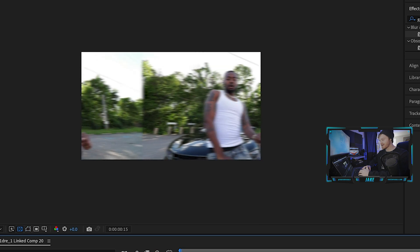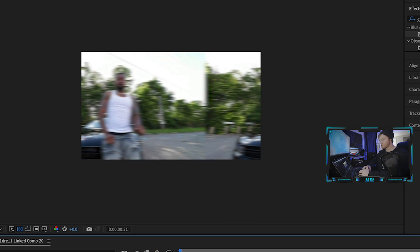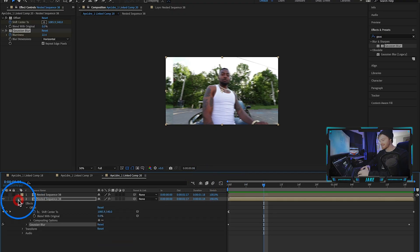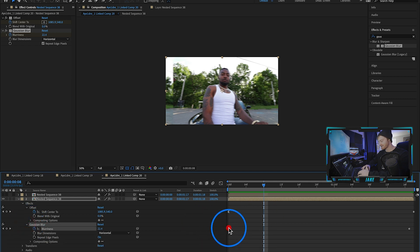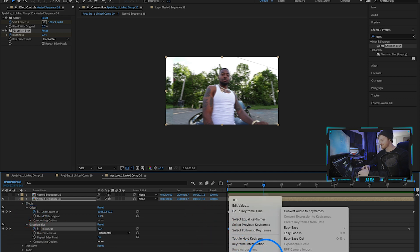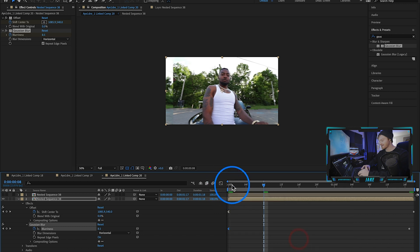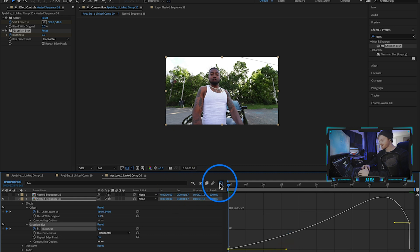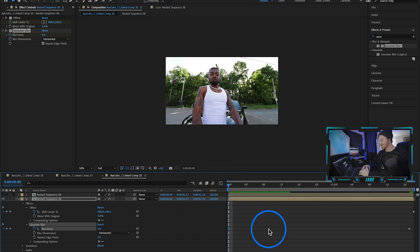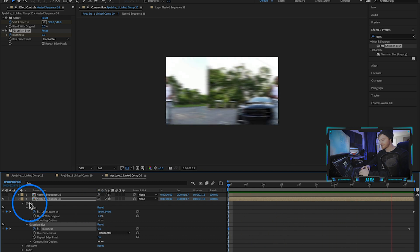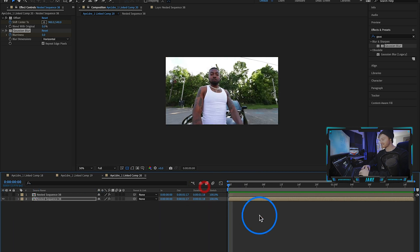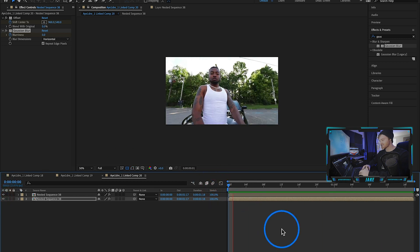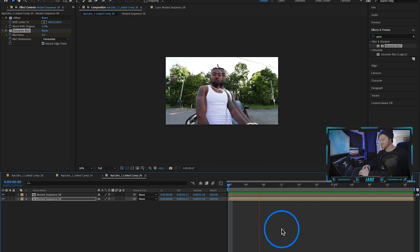Playing it back — it starts to get blurry as the motion begins. If you want to get more technical, edit the Gaussian Blur keyframe values the same way we did the offset keyframe: easy ease out on the first keyframe, go back to the Graph Editor, tweak the handle, close the Graph Editor. That way it's a little more in sync with the offset itself. Now that we have this effect going, turn the rotoscope layer back on and you can see this trippy whip slide effect.